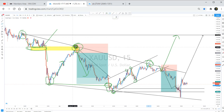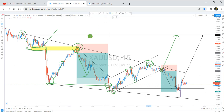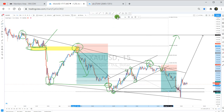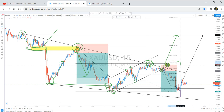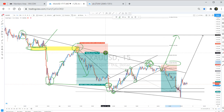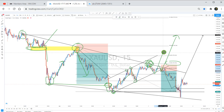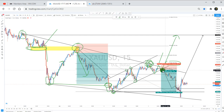Something that gave me another confirmation for them to reject at this point was the Fibonacci. I placed the Fibonacci using the last high and the previous low. If you look at this point, you can see the 61.8 level, which is the strongest level on the Fibonacci. So I had two confluences: the Fibonacci and the trend line. I waited for a bearish candlestick confirmation, and once they broke the trend line and gave me a retest, I sold again.